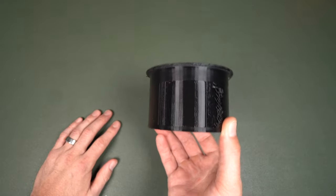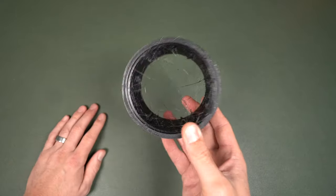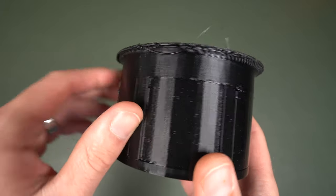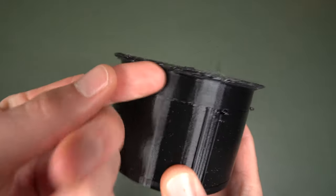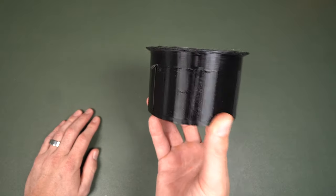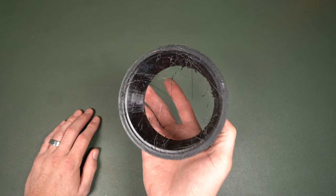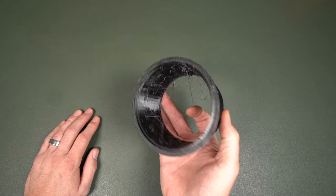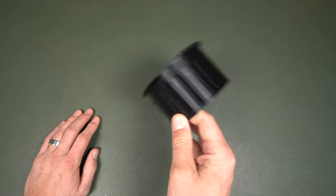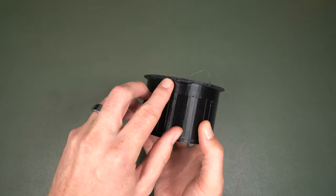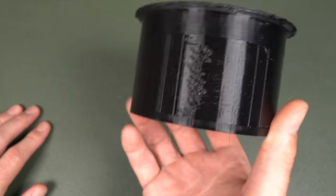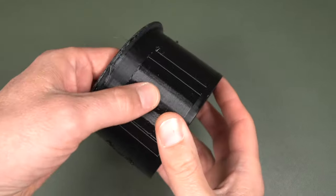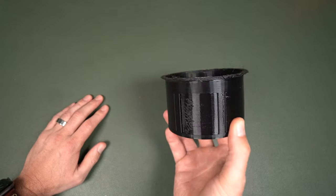What I want to show with this example is what post-processing is, or finishing the product. So this is an example of not a good print. There's lots of stringing, you can see the overhang didn't come out right, it's got this drooping stuff over here. But if you're able to change the print settings and eliminate as much of the post-processing as possible, you can make a lot more money. Because if time is money, this could take 15 minutes to get ready to sell, if it's even salvageable.